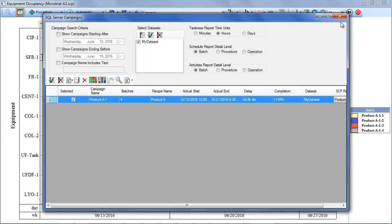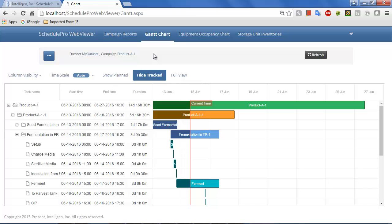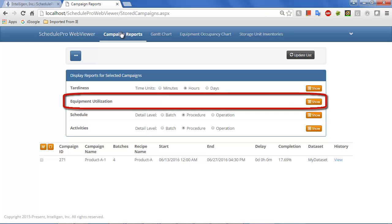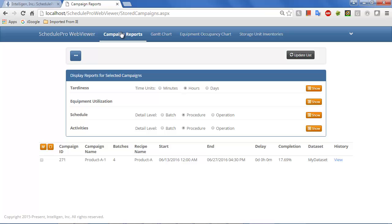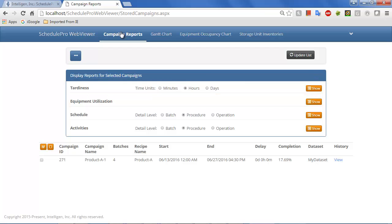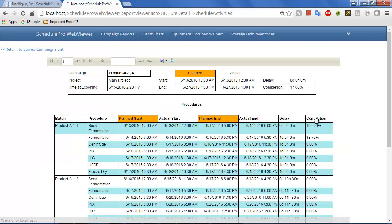Similar charts and reports can be viewed from the WebViewer. For instance, the same Equipment Utilization graph just shown in SchedulePro may be created from this tab. Additional outputs from this tab include a tardiness graph which displays the scheduled duration and delay associated with each campaign, and several reports which display scheduling information associated with each batch. The Schedule Report allows managers and other plant personnel to easily see the planned start and end times of the activities associated with each batch, as well as delays and completion percentages associated with each activity.